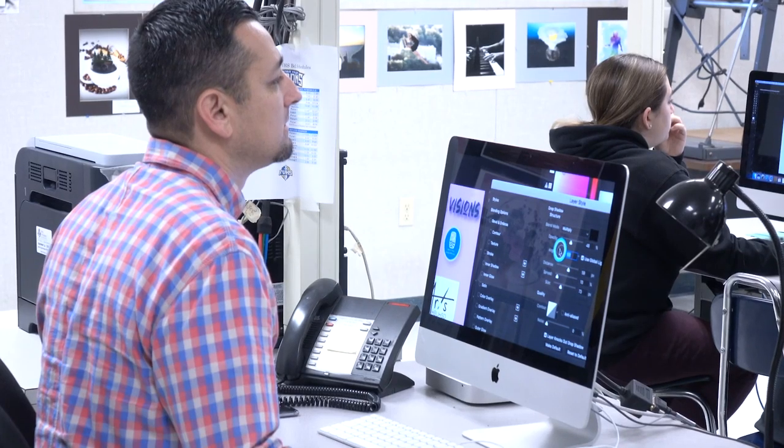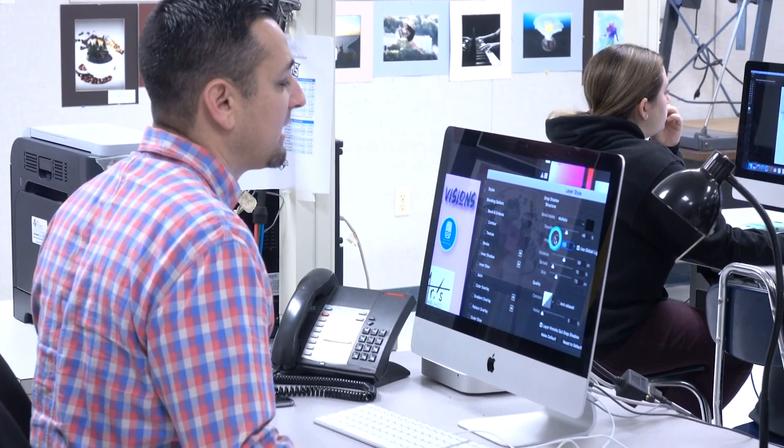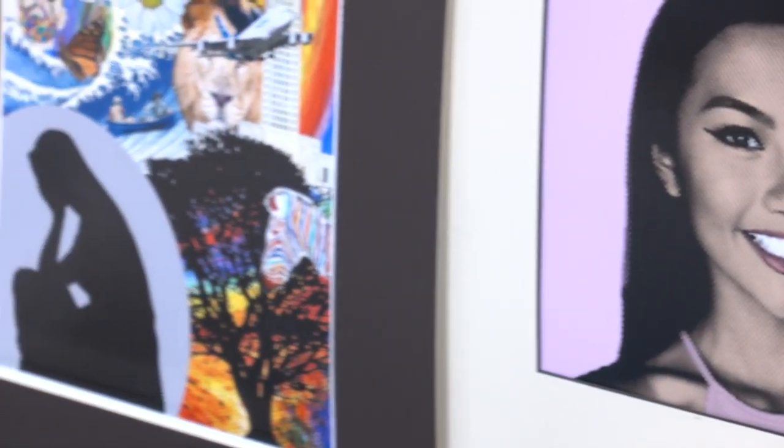What's awesome about this class is that usually with ROP classes they are articulated, and so what that means is taking the course for the full year may earn you college credits for our junior colleges here in Orange County.